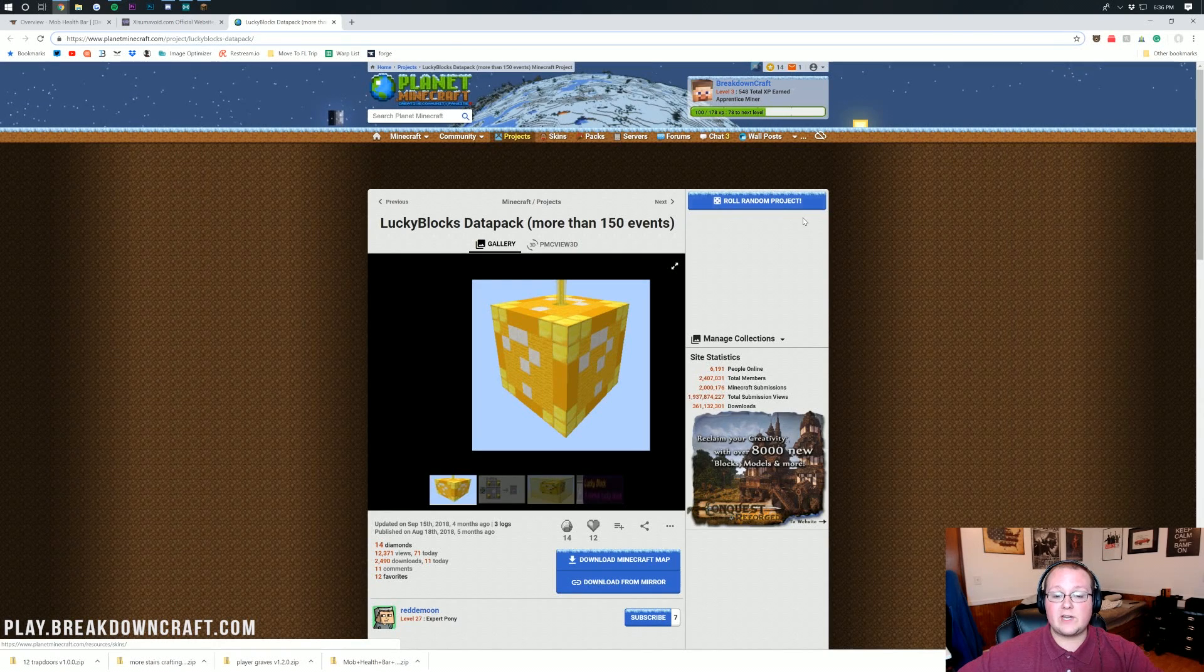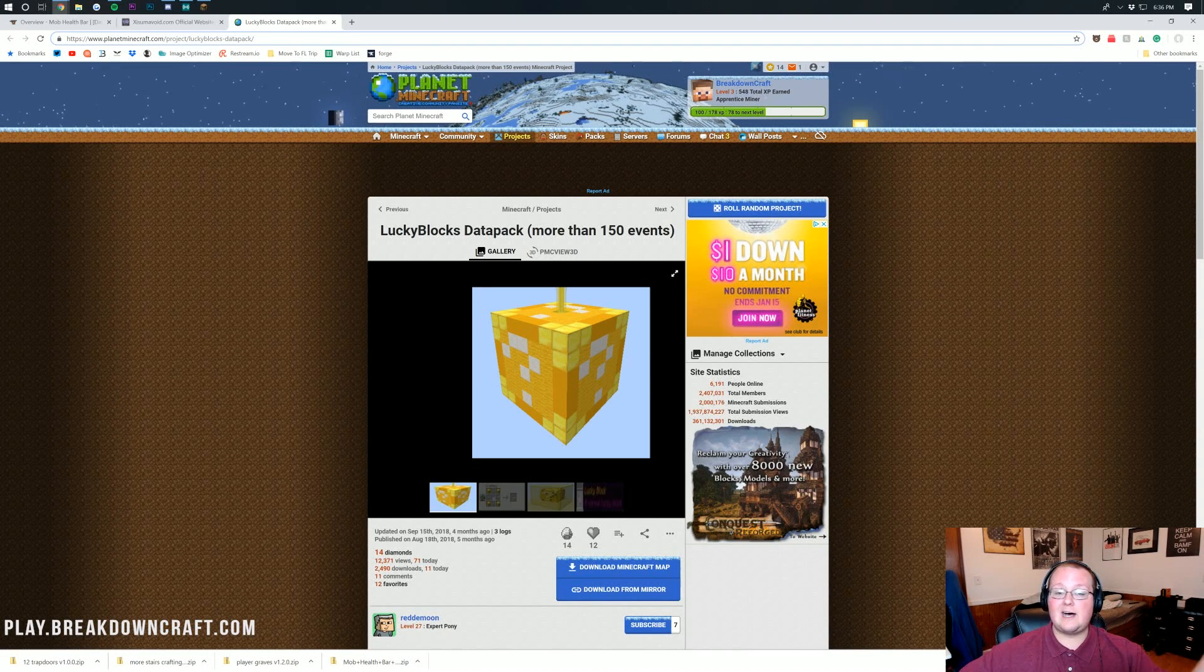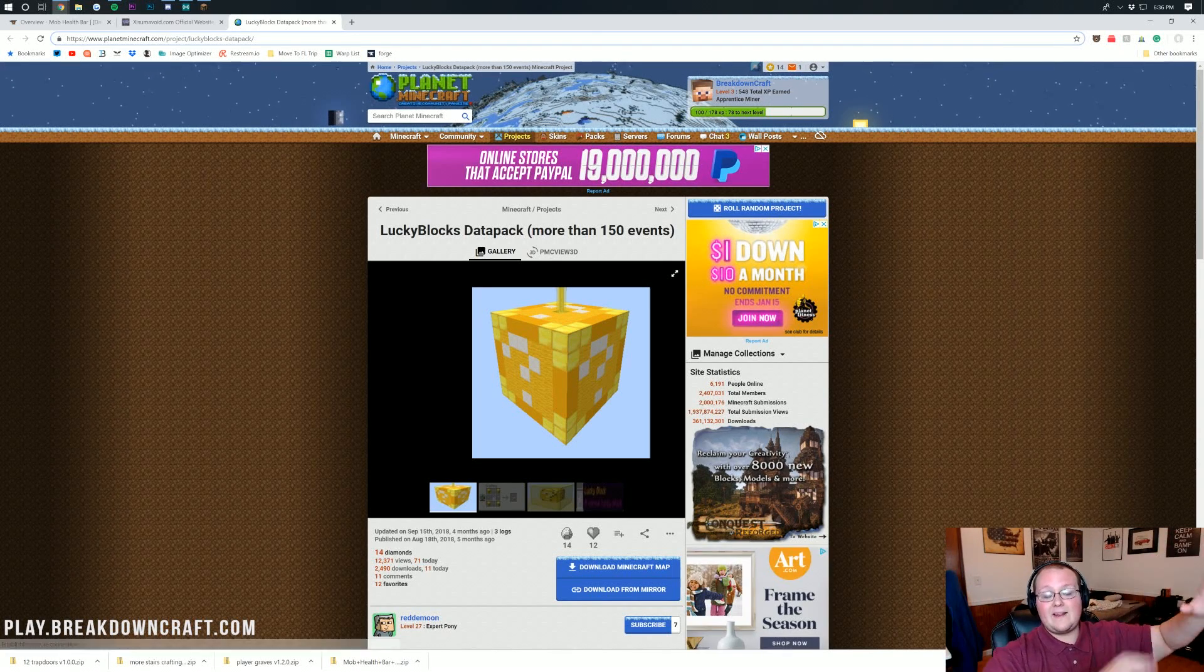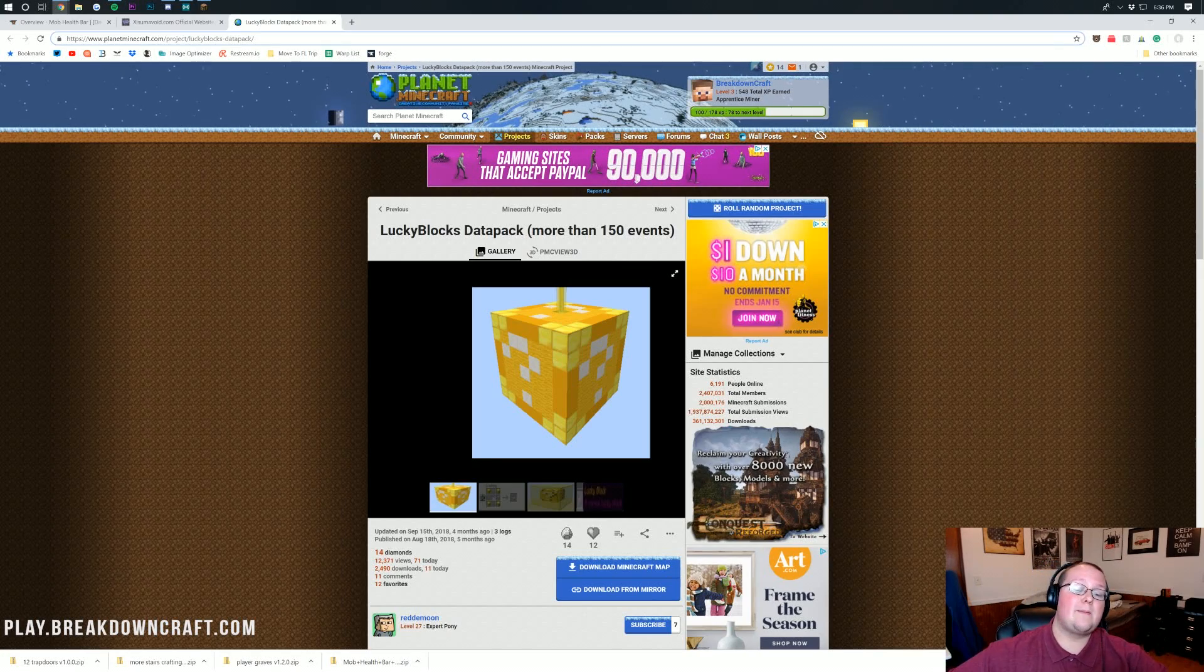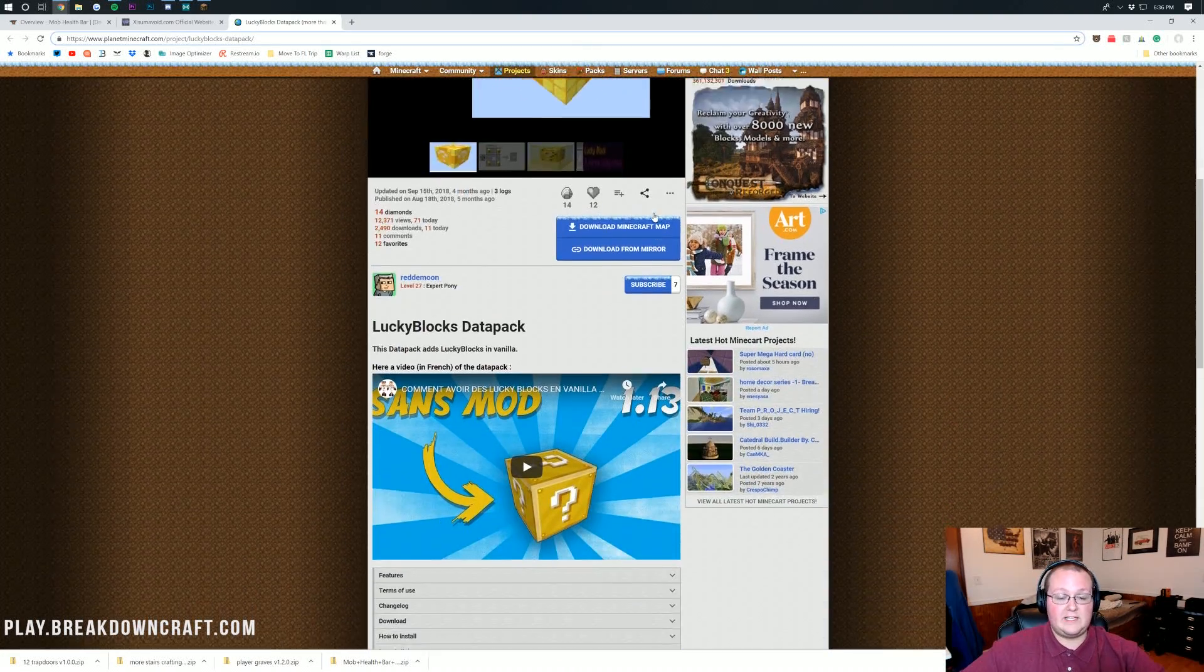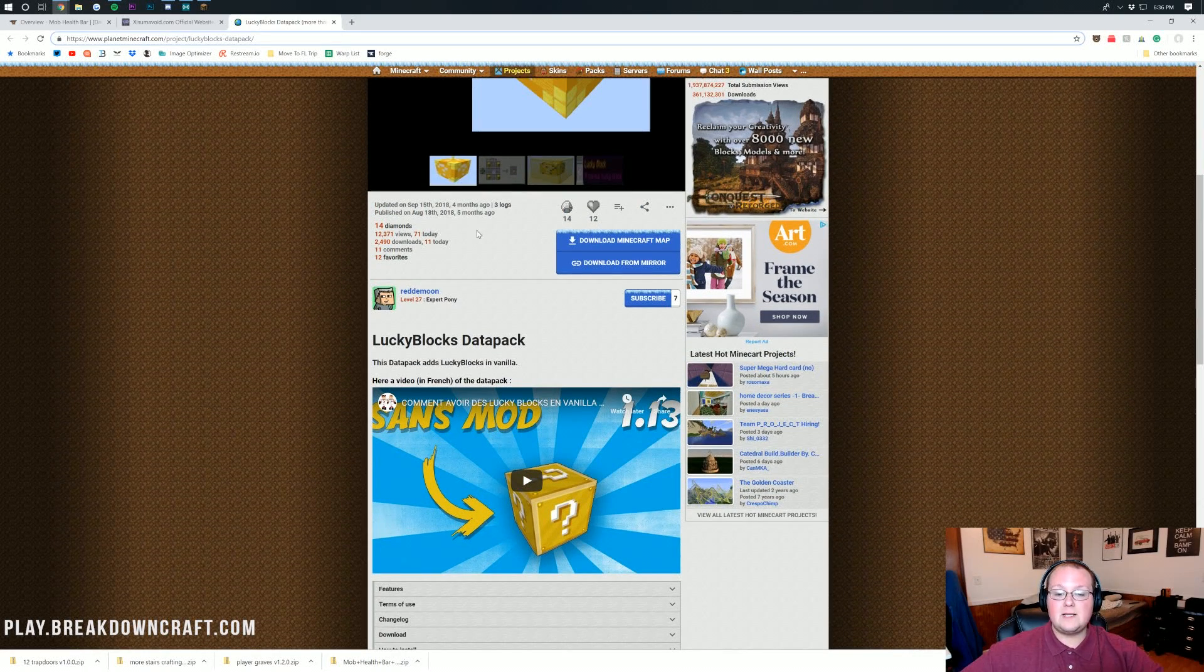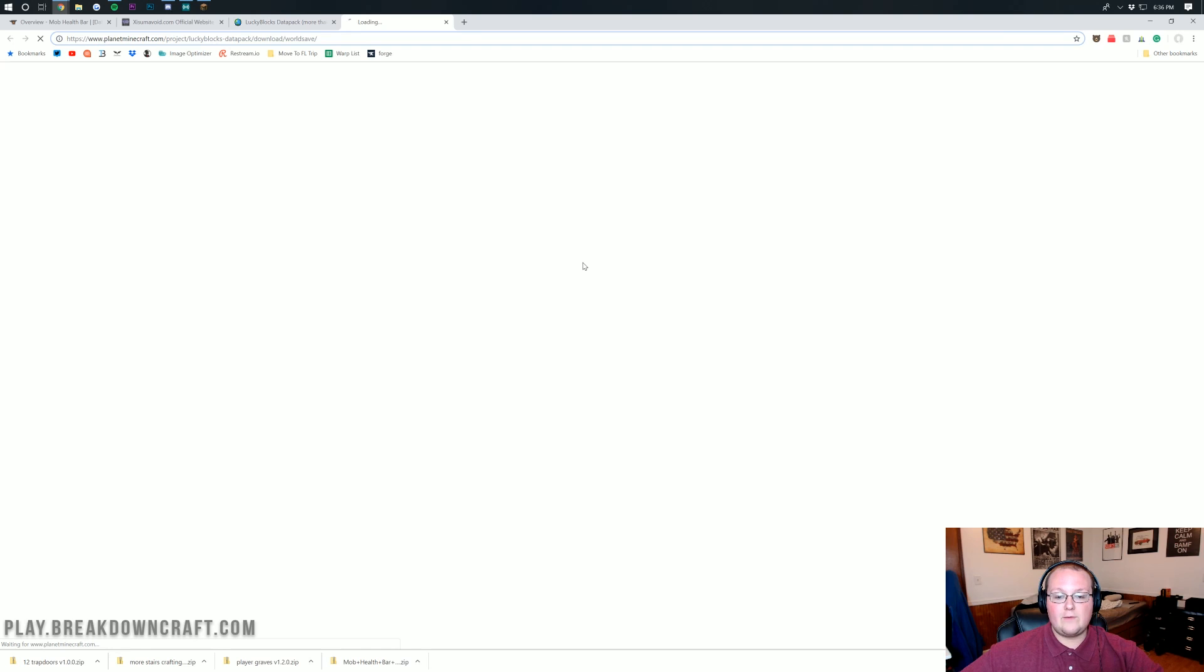Then we can also go over here and get Lucky Blocks. Lucky Blocks is an awesome data pack. It used to be a mod, that mod creator is still creating that mod, but Lucky Blocks is a data pack. It's made by a new creator. It has more than 150 events, tons of awesome stuff including regular updates. Let's go ahead and click on the Download from Mirror here.